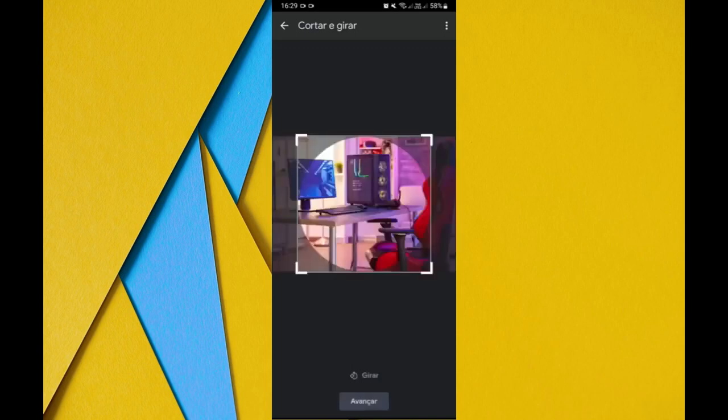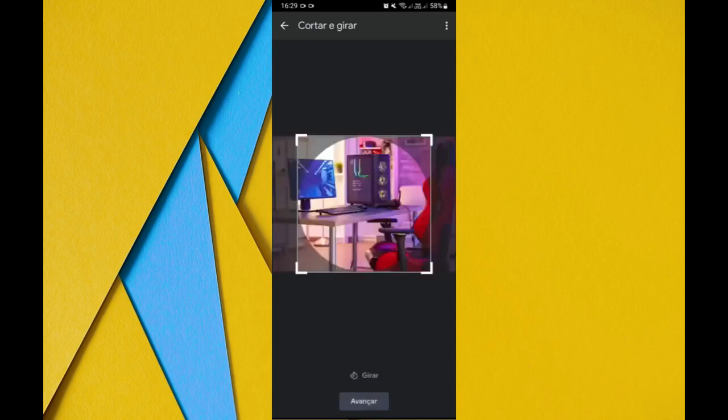As you can see, just tap here next and this profile picture will be changed successfully. So that's it for today. I hope you liked it. If you liked it, like it and share it so that more people see it. See you later!